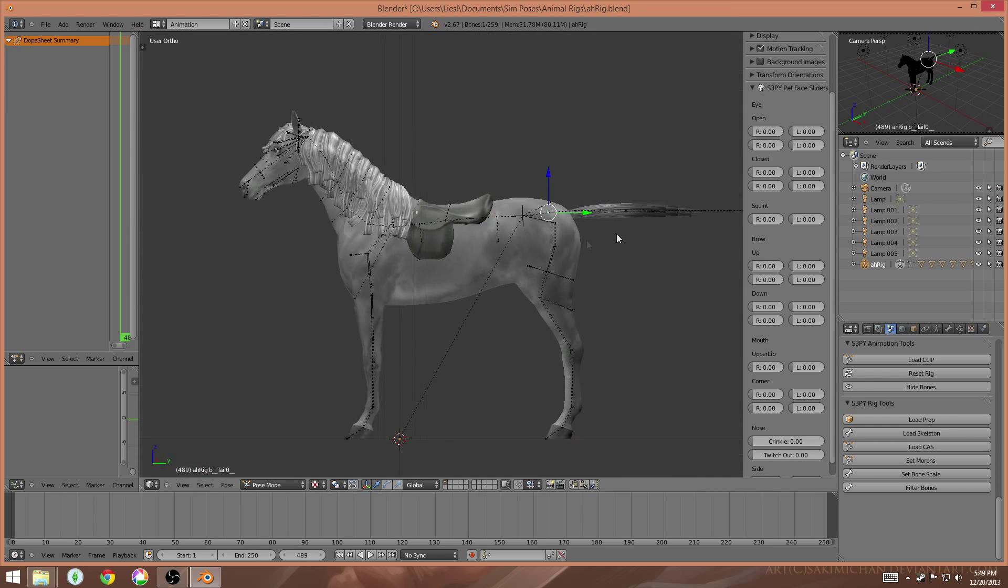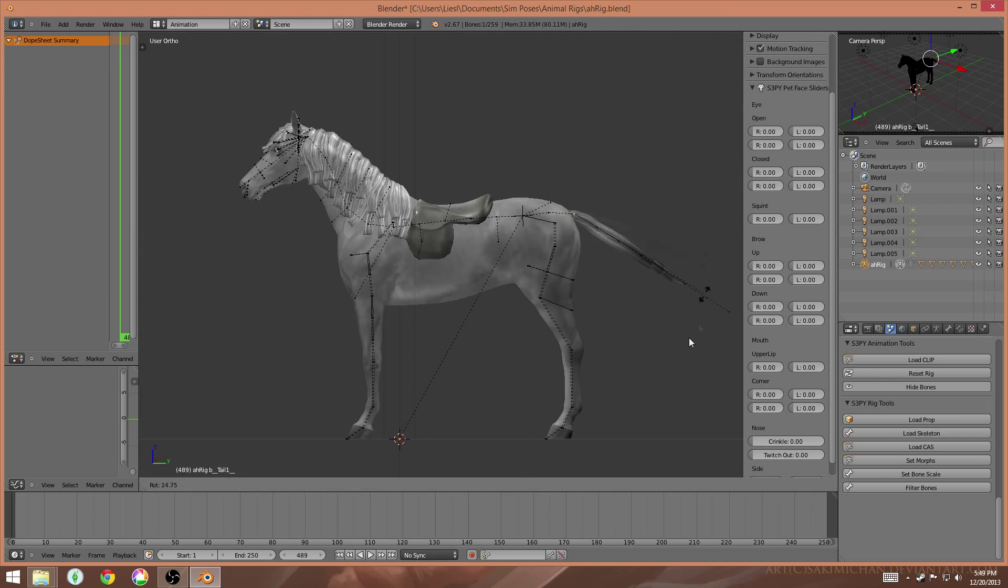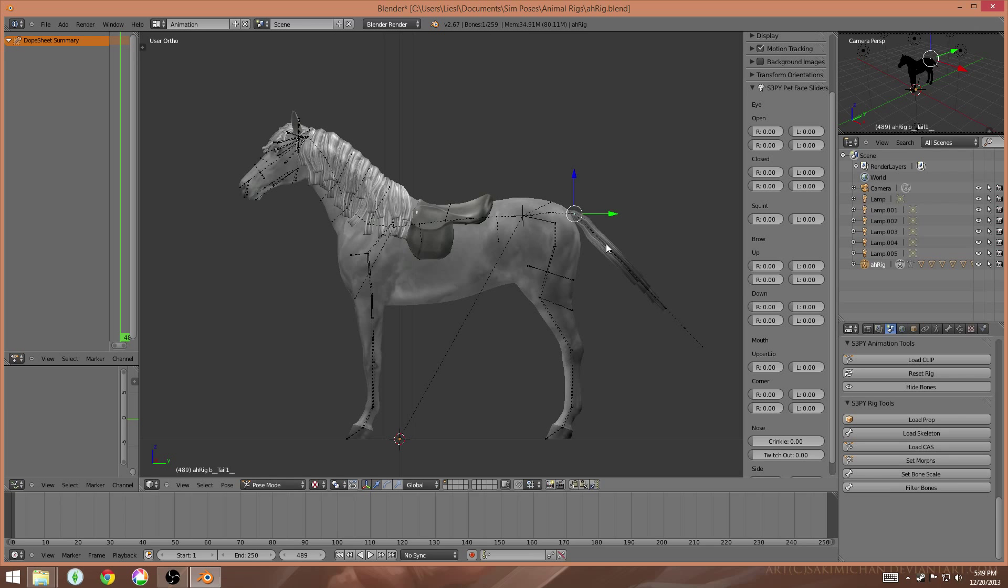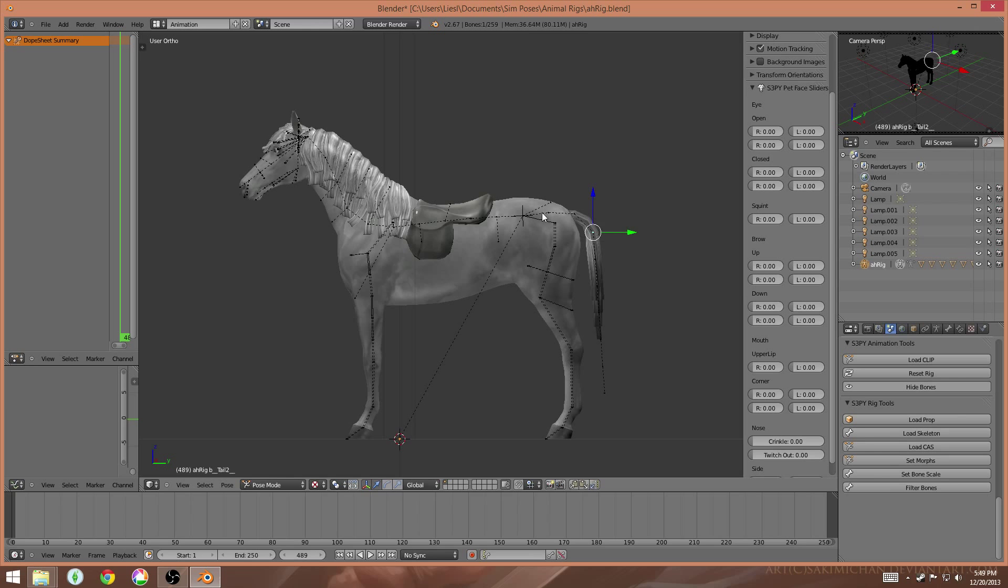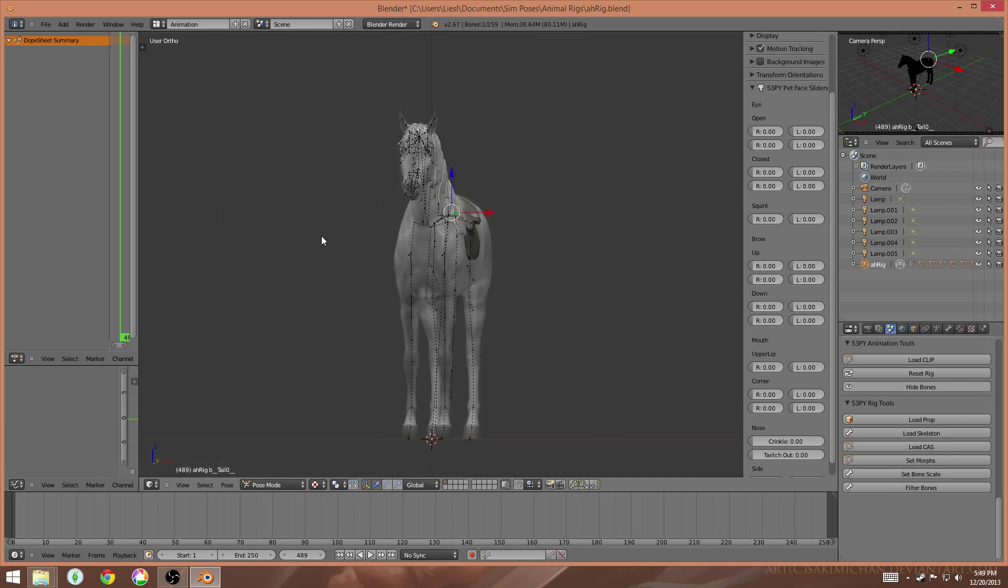So the first thing I'm going to do is, with working with a horse rig, the tail is always sticking straight out, which is ridiculous, so I'm just going to fix that real quick.